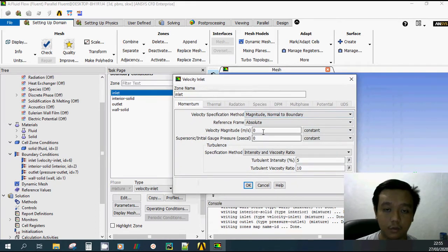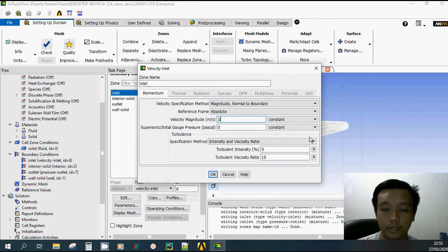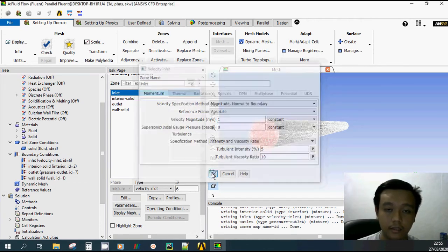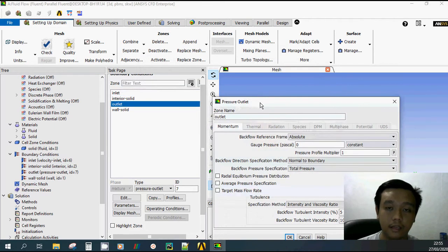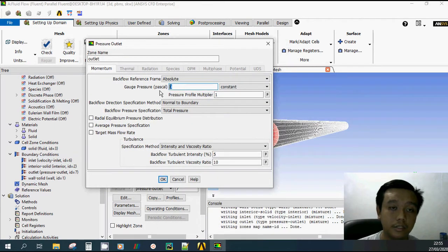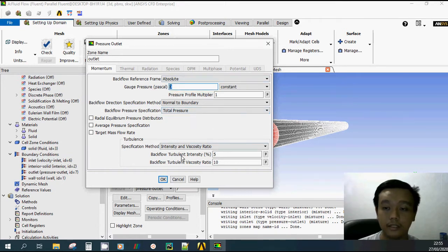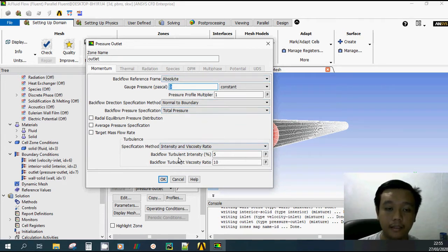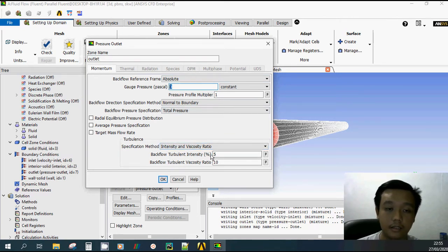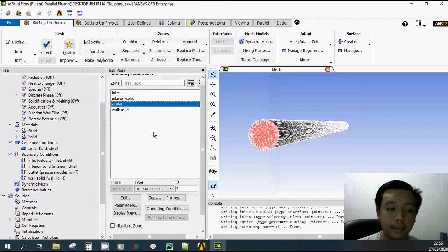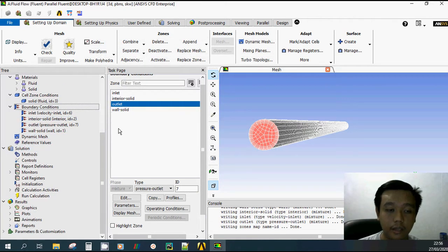For the inlet, I use 1 meter per second — you can use your own value to experiment. Click OK. For the outlet, I use zero Pascal gauge pressure, which is zero relative to the inlet, so we can later calculate the inlet pressure as a pressure drop.